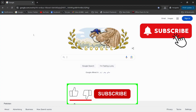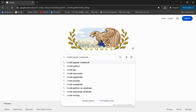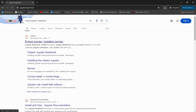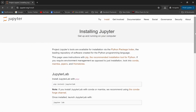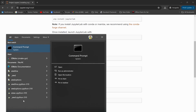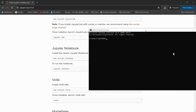To install Jupyter Notebook, I'm going to open the Chrome browser again and type 'install Jupyter Notebook'. The first link I'll click is jupyter.org/install. This page will show you the process — you need to open the Command Prompt and type the command 'pip install notebook'.